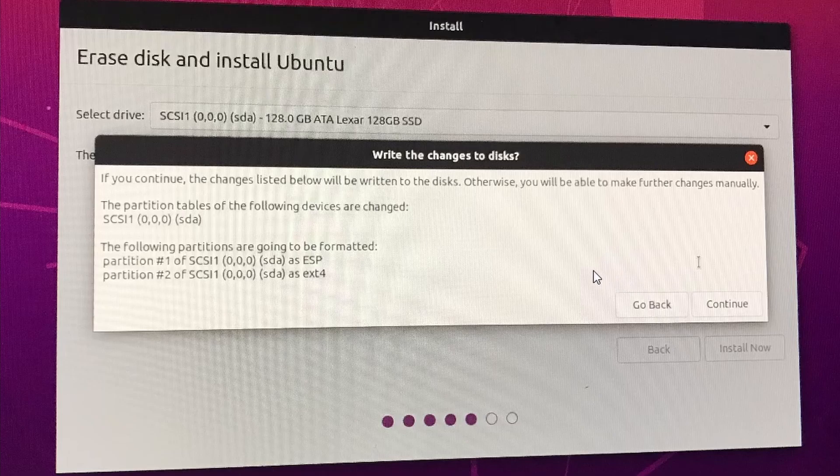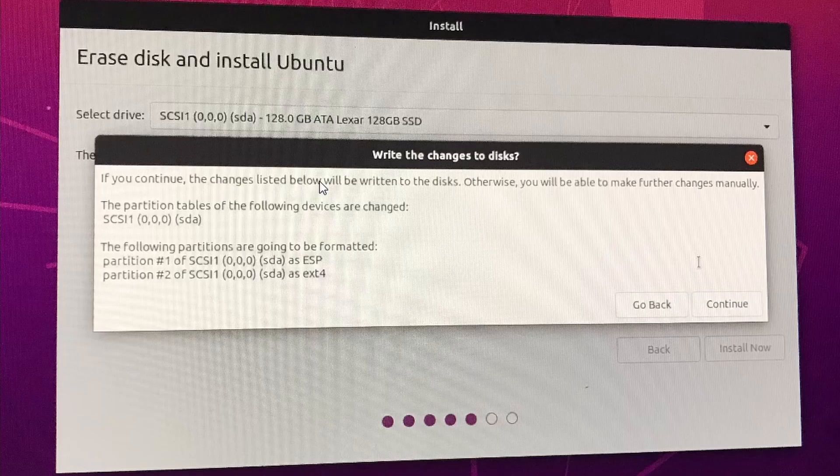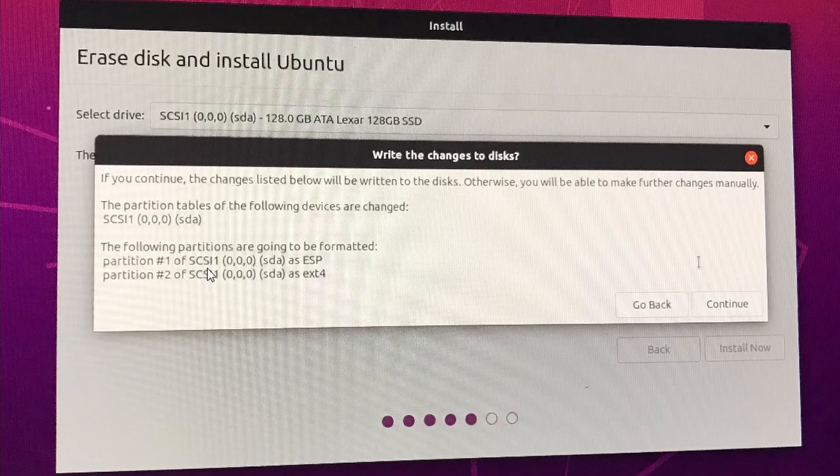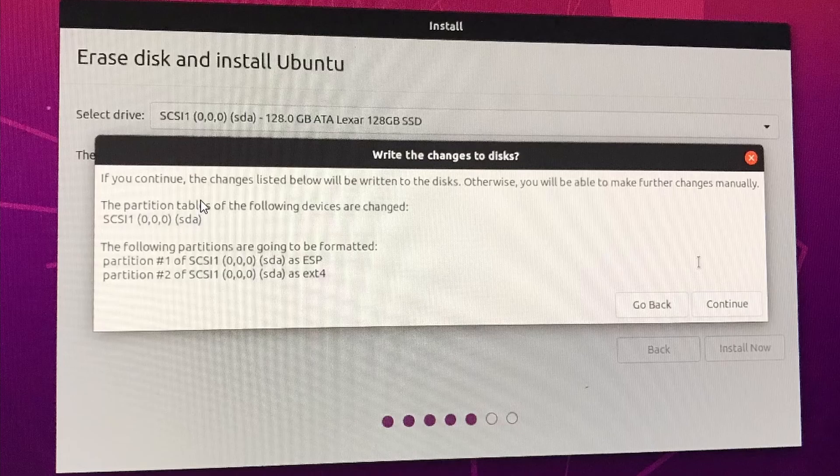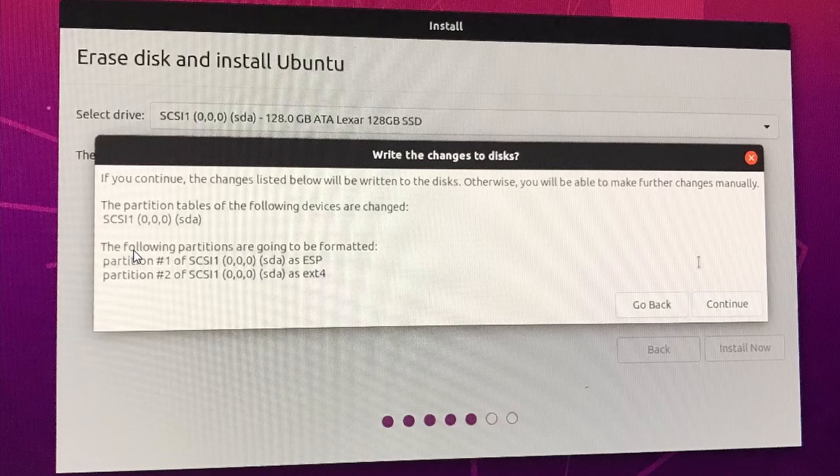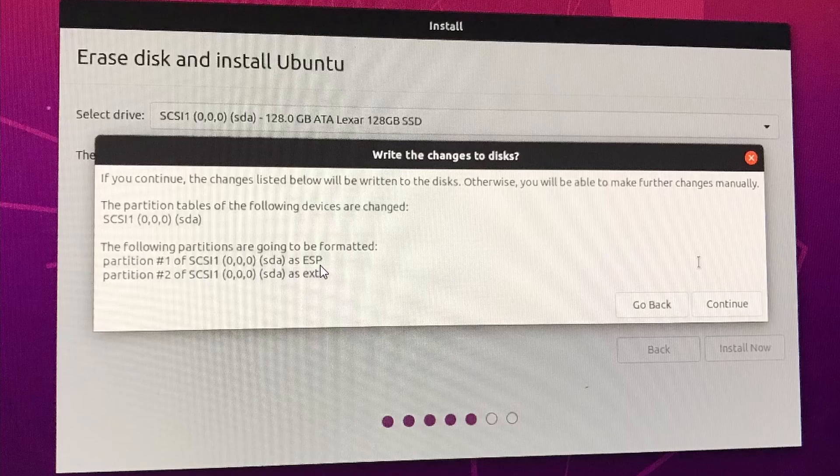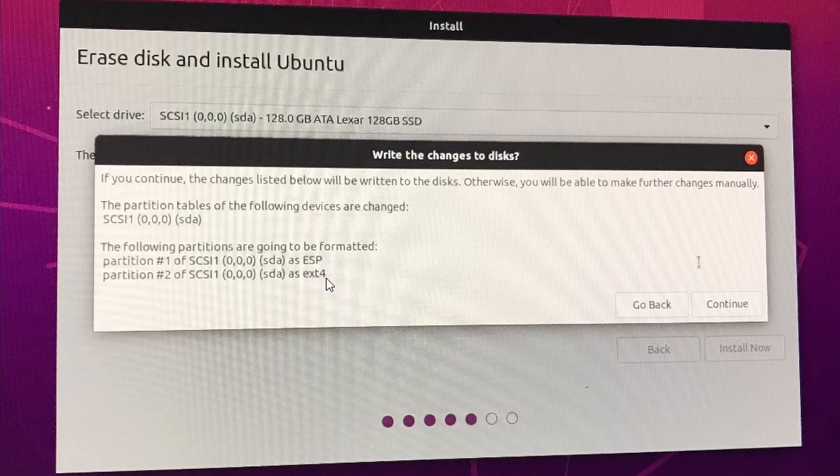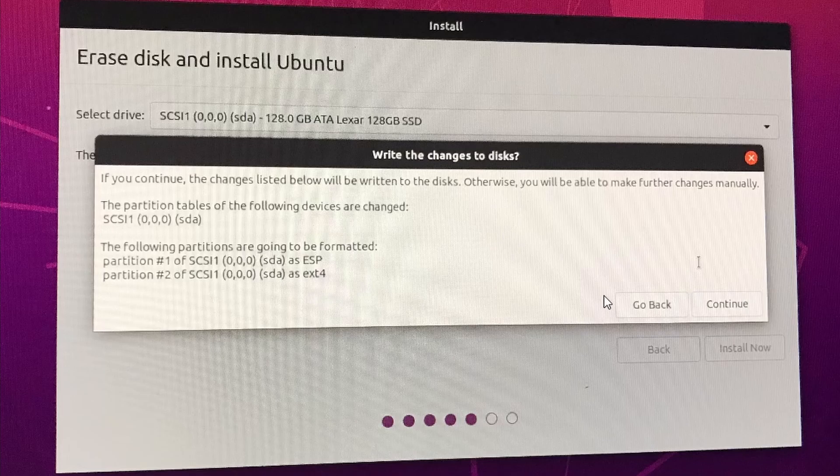It will prompt you that your changes will be written to the disk. It says that your partitions in the disk is going to be changed. It will say the following partitions are going to be formatted. There will be something ESP, some probably like their backup partition and the main partition should be formatted as ext4, which is the file format used for Linux systems. Nothing much you can do here. You can just click continue. It's just a notification.